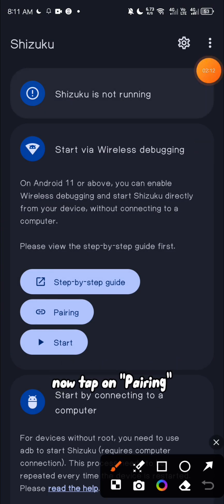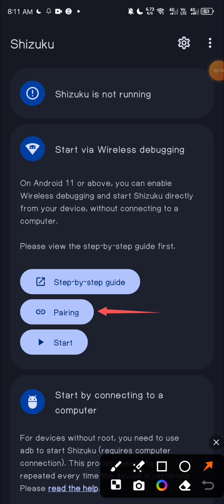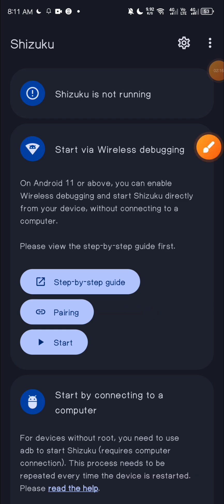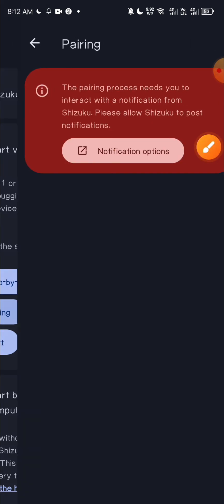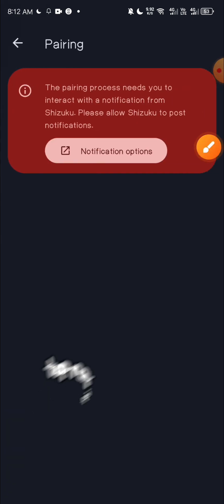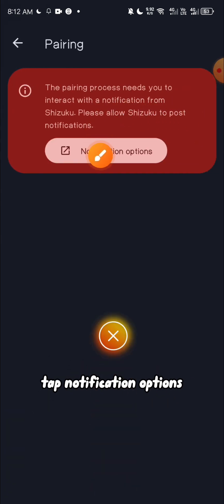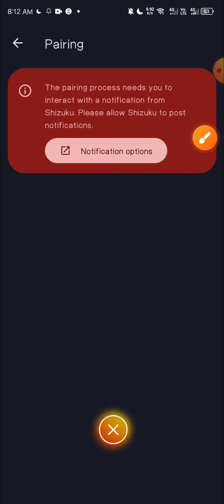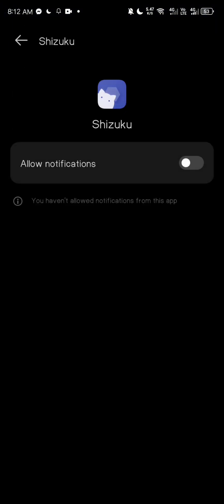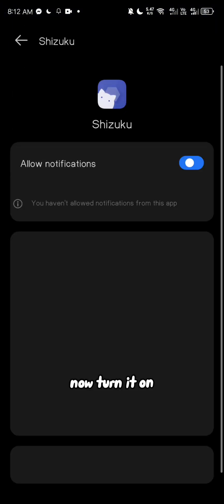Now tap on pairing. Tap notification options. Now turn it on.